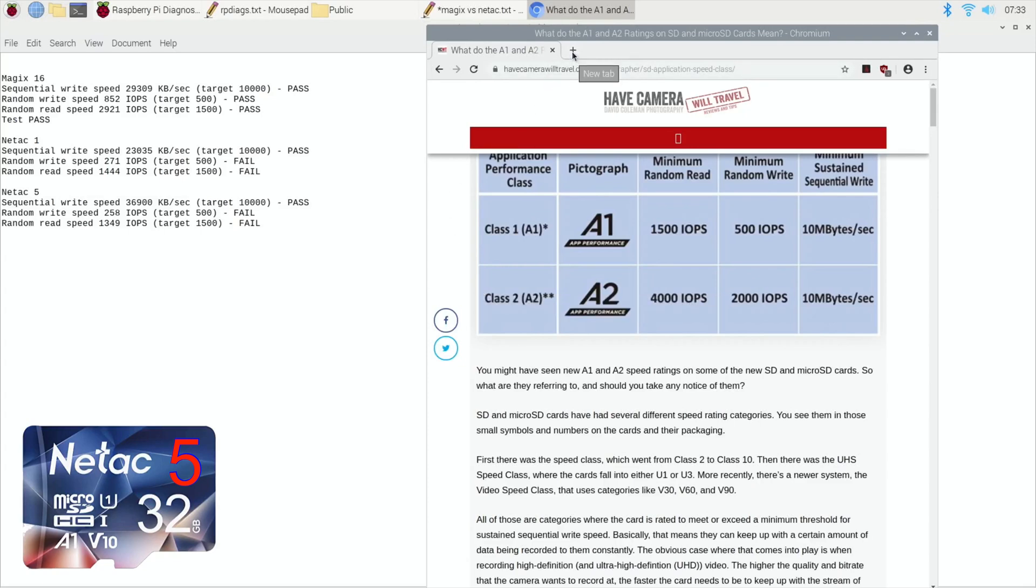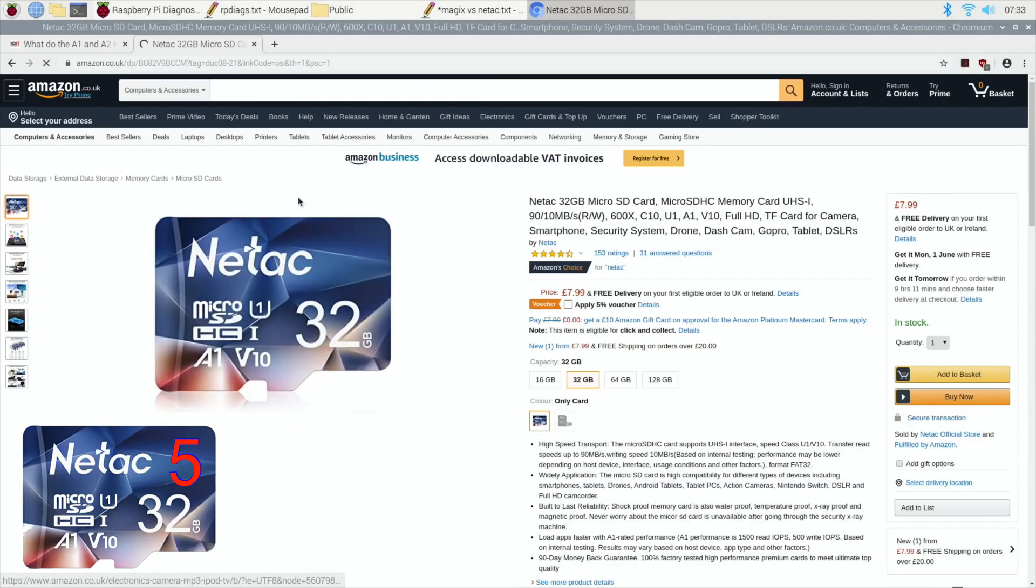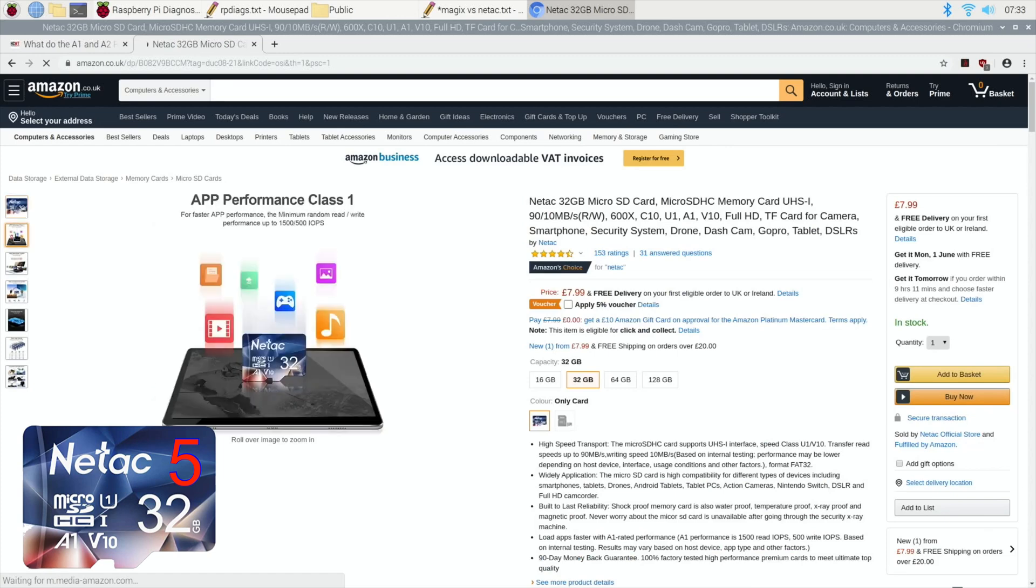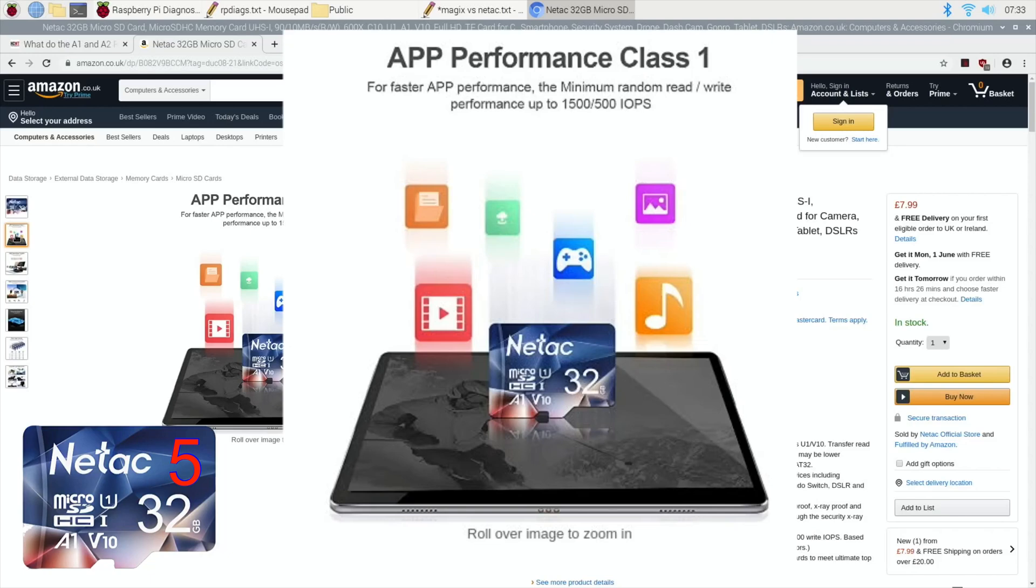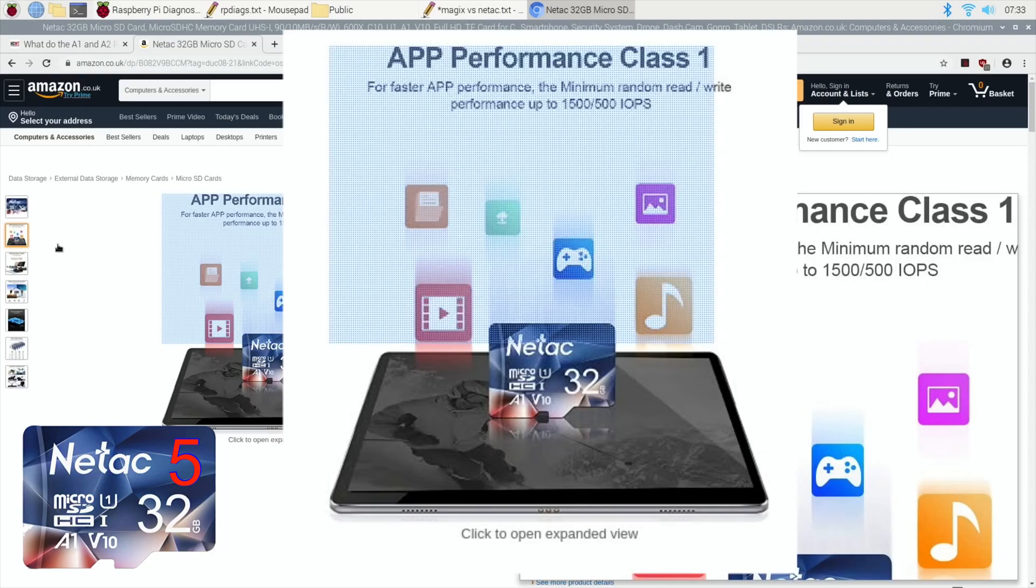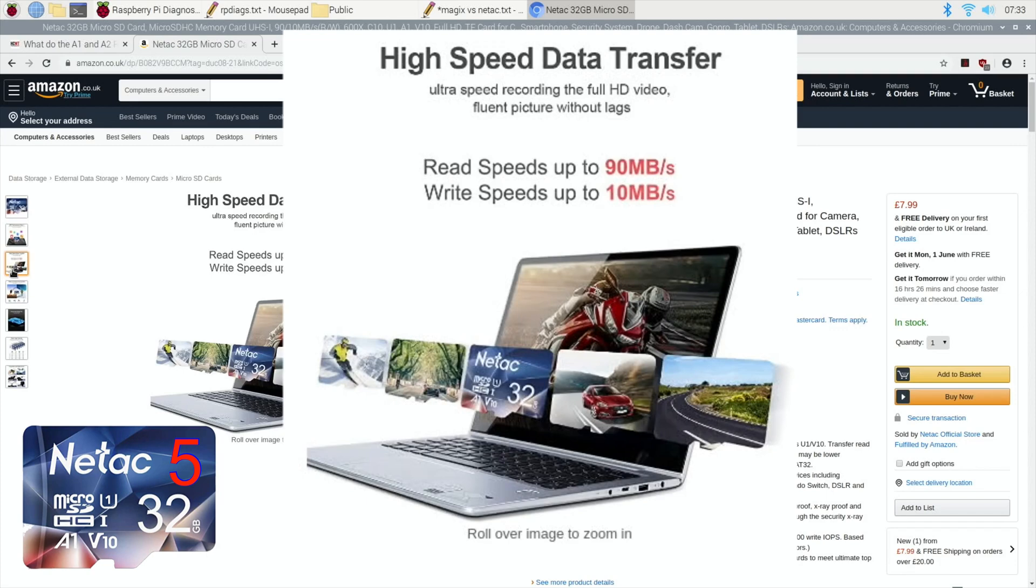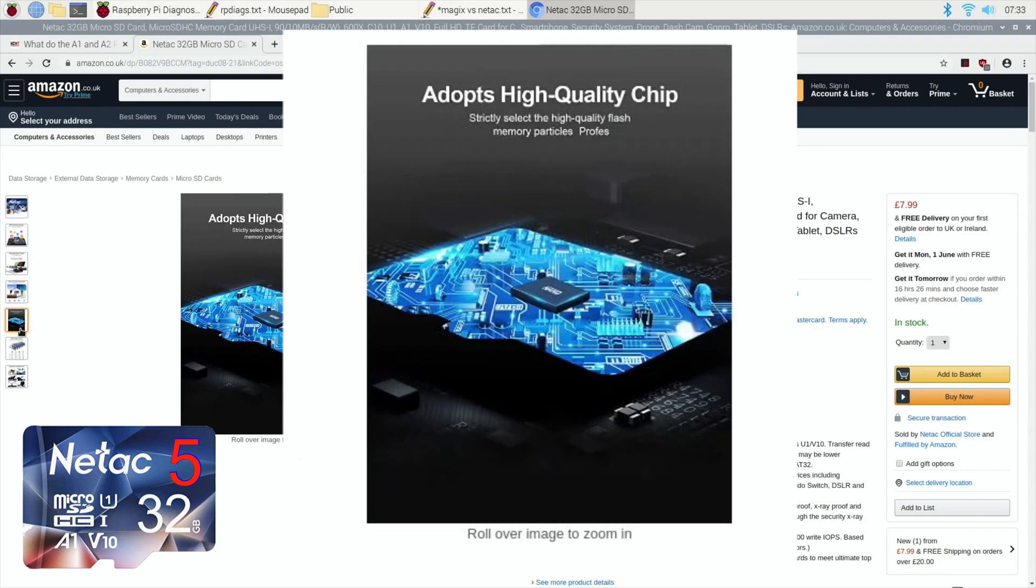If we go back to their page, so here we are on the page, and if we go back down and we hover down, so for faster app performance, the minimum random write performance up to 1500 stroke 500. Well, everything's got a minimum of up to, so I think that is there to deceive. So I think they need to know about this.